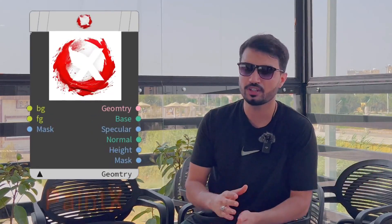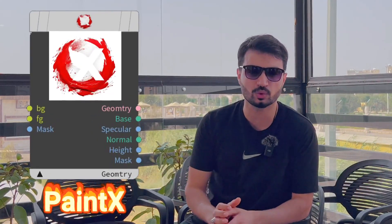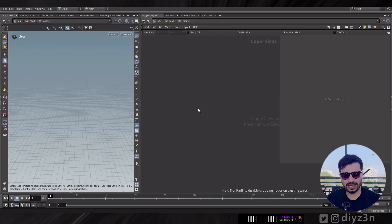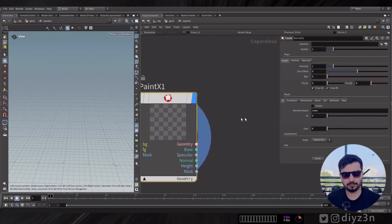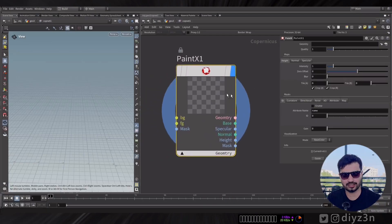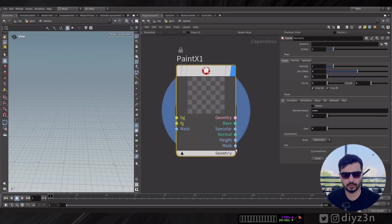We've been working on something for a couple of weeks, so ladies and gentlemen, I present to you Paint X — this is an amazing digital asset to simplify texturing in Copernicus. We have this Paint X digital asset in Copernicus.